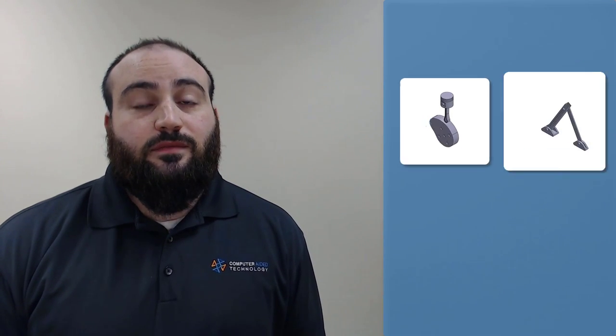Join me next episode for an explanation of the last four advanced mates. That'll be the cam, slot, hinge, and universal mates. See you then.